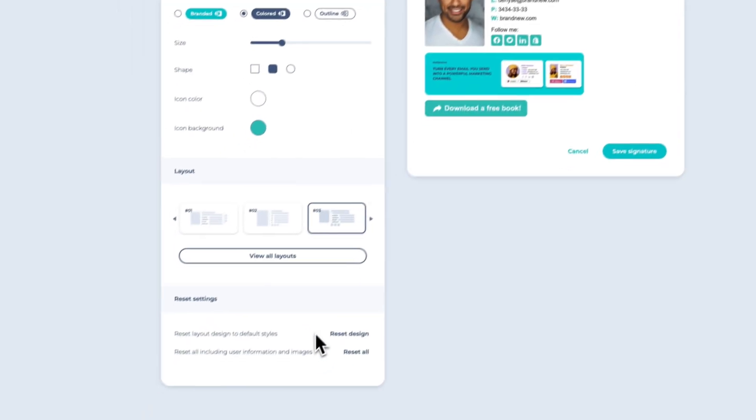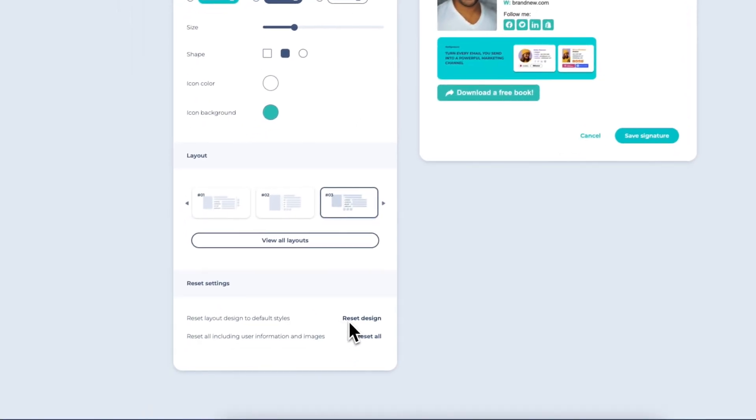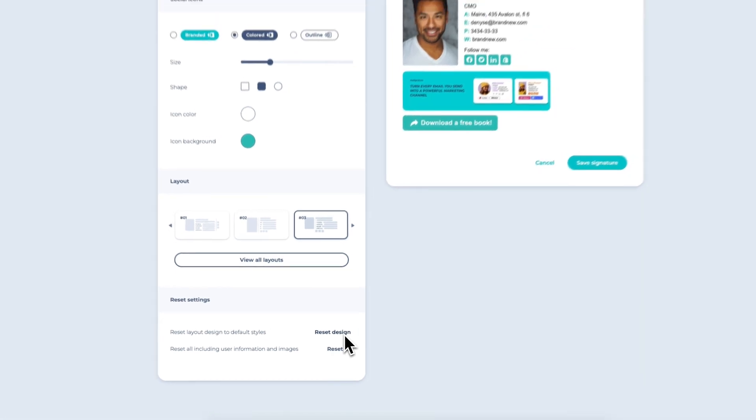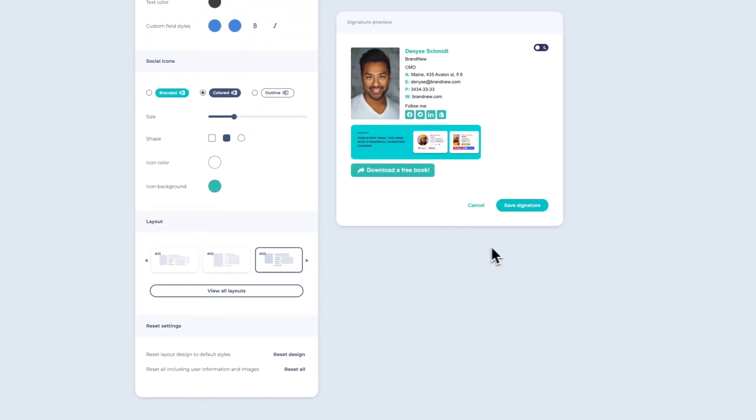Lastly, if you want to start fresh and reset all the changes you made, simply click on the Reset Design button. And there you have it! You've successfully created an email signature using MySignature.